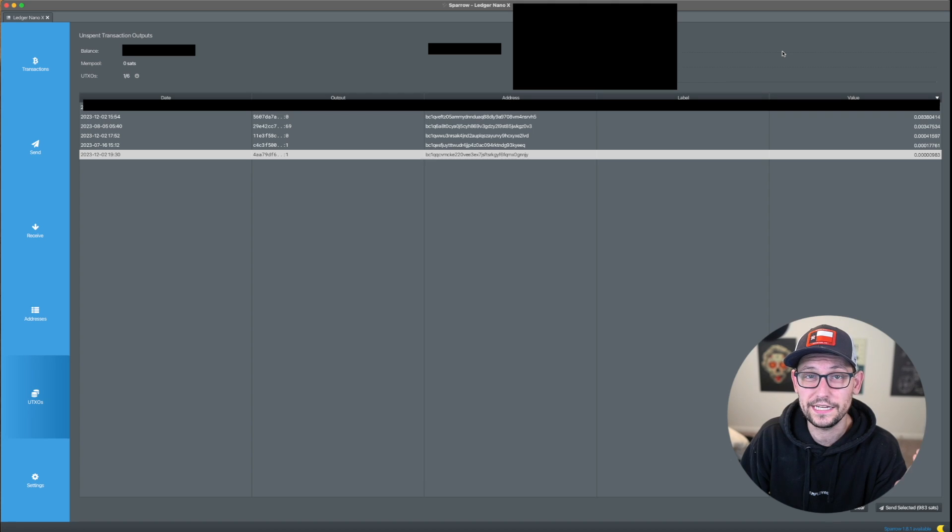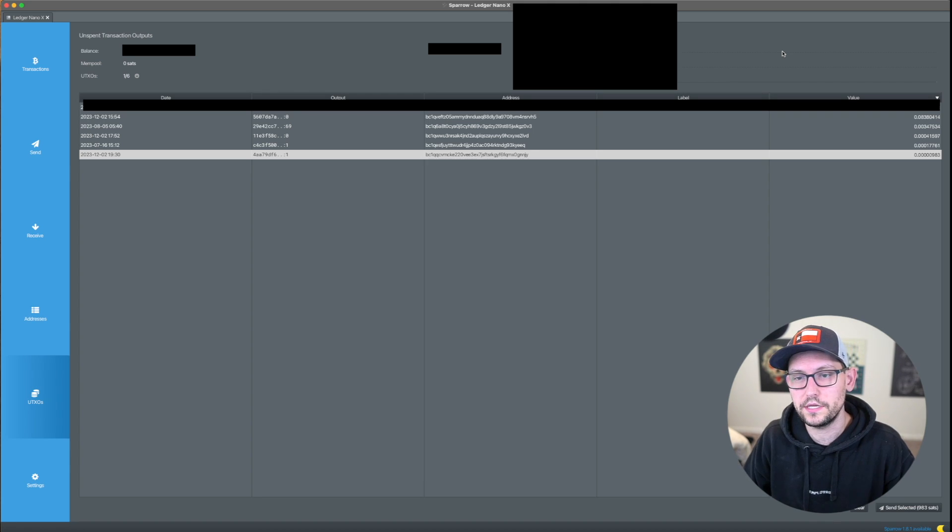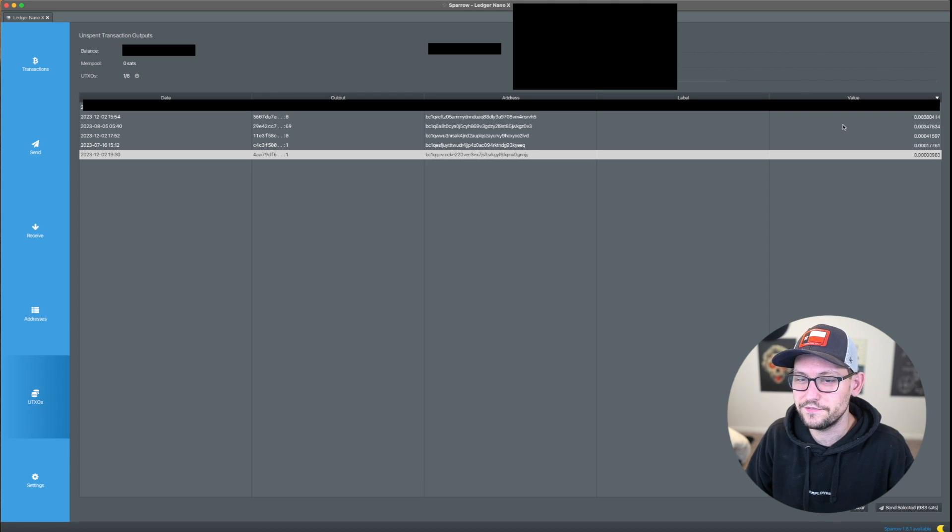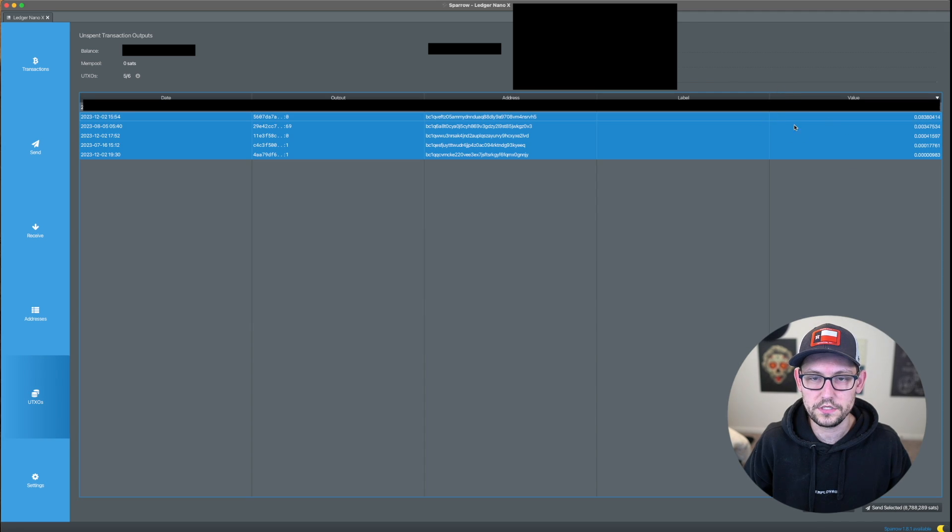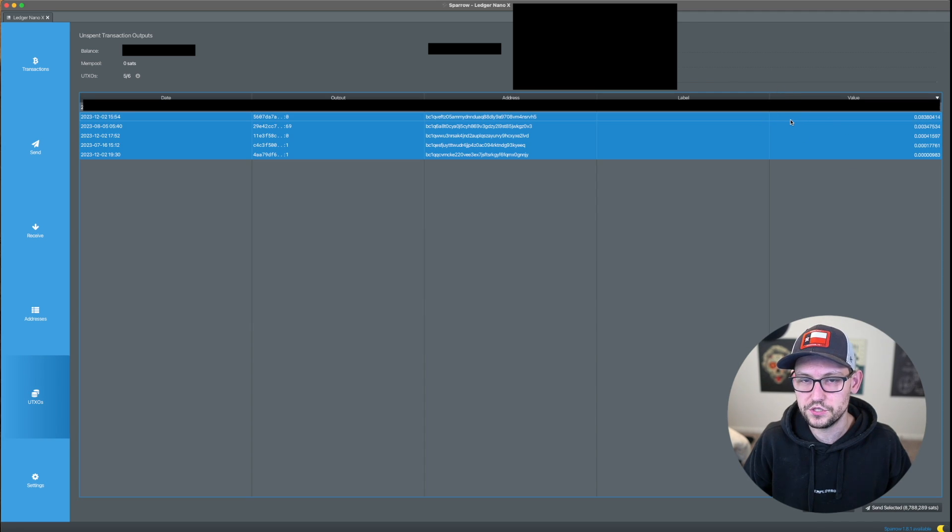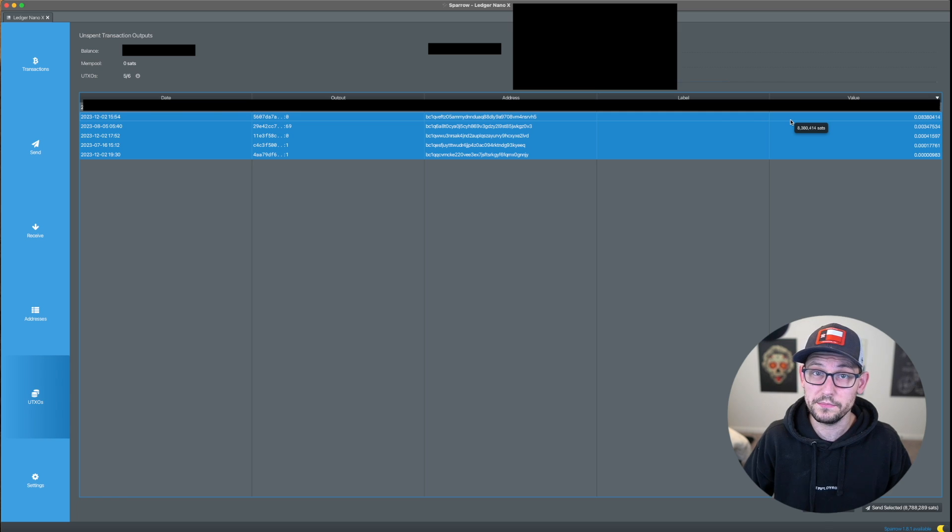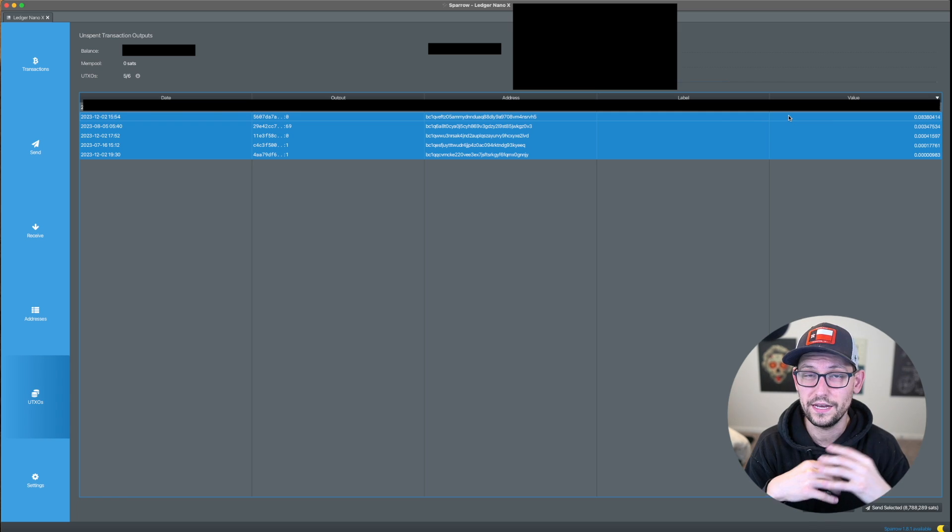All right, guys, so I've got my Sparrow Wallet here with my Ledger Nano X loaded up on it. And you can see that I have six different UTXOs in the wallet. And what I'm going to do here is I'm going to consolidate these five smaller UTXOs down here at the bottom into one single UTXO.